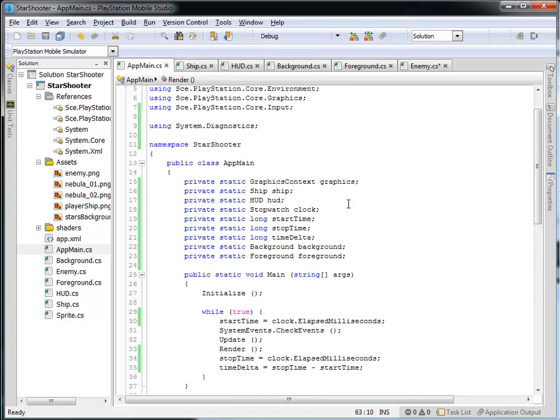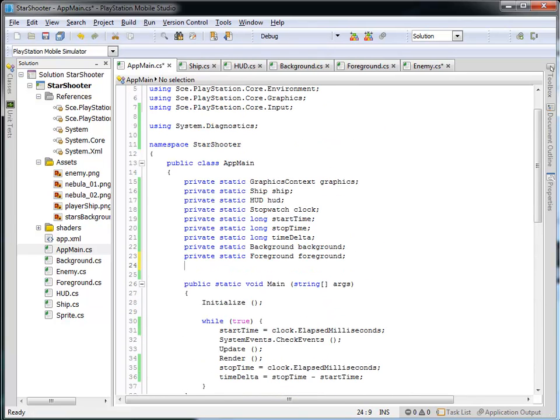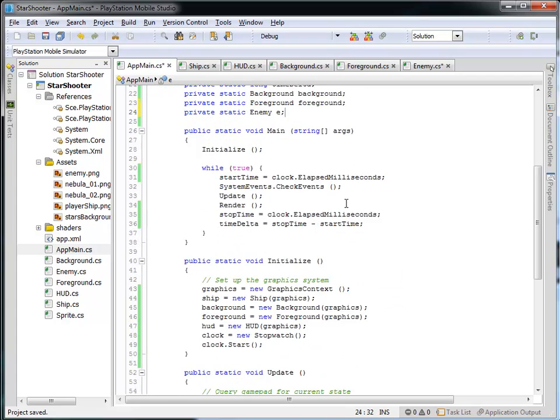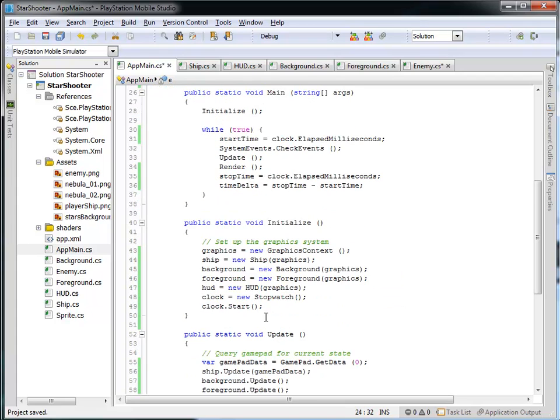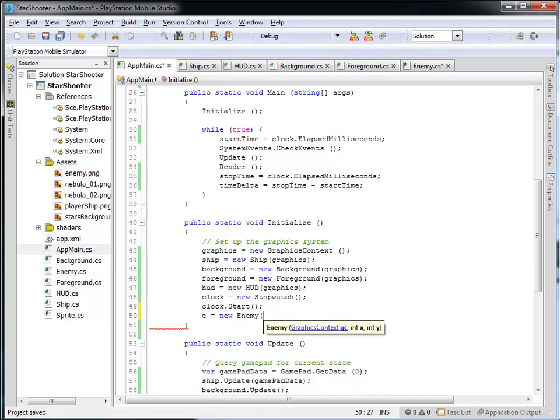Let's actually create an instance of it. So I'm going to come into my app main, and let's create a private static enemy. We'll call it E. And then down here in initialize, I'm going to say E is equal to a new enemy.